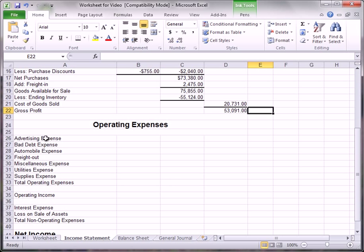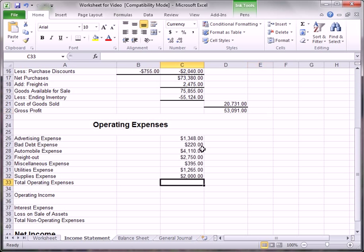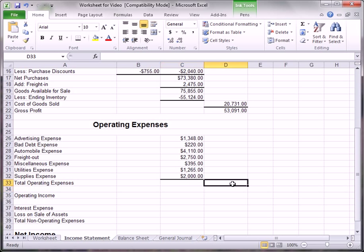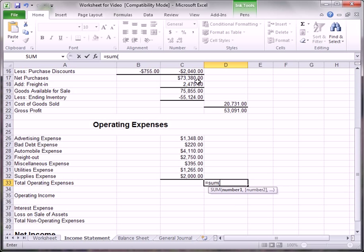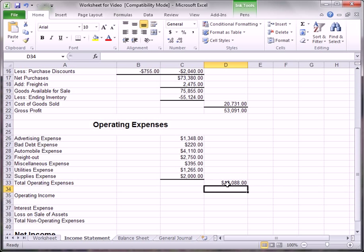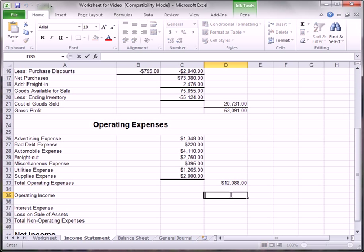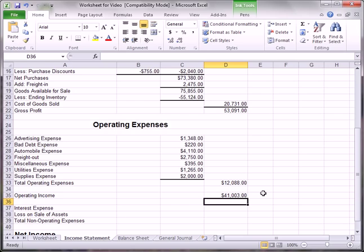For operating expenses, we take all of those line items and put them in the middle column and total them up — that's just a copy and paste. We place a thick border below them and the sum of all numbers in column C from C26 to C32 goes out in the third column. Total operating income is $53,091 minus that amount, giving us $41,003.